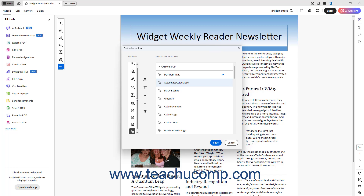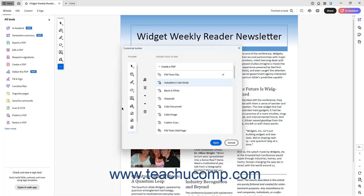To add a divider line below a button in the Quick Tools panel in Acrobat, click to select the button after which to add the divider in the Quick Tools panel in the Toolbar section. This must be either the Signed Document button or later in the toolbar. Then click the Add Divider to Toolbar button between the two sections.